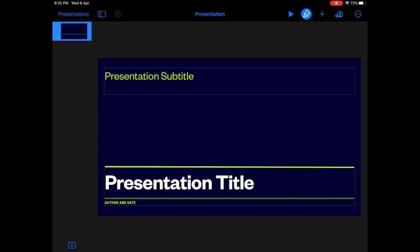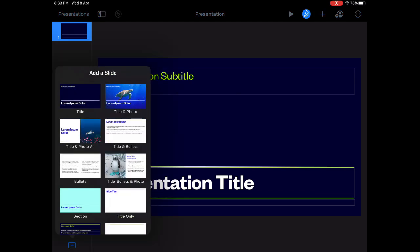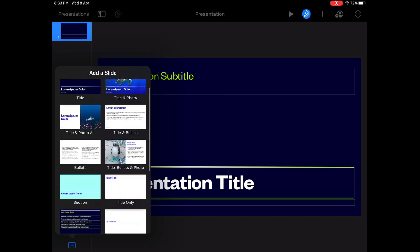So basically on the left you will have the slides where you can find all the slides starting from slide number one. If you click on the plus button over here you will find an option to add a slide. So you can add different templates, you can add different layouts, you can add bullet points.